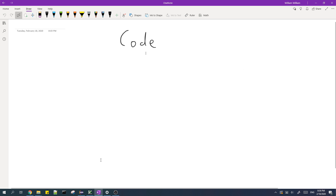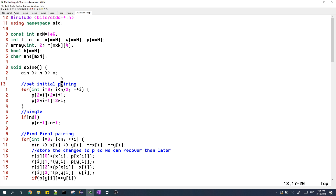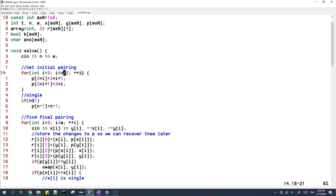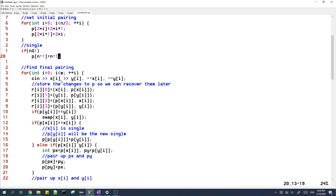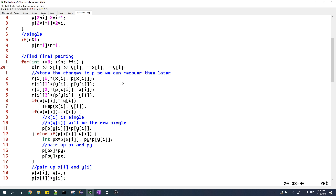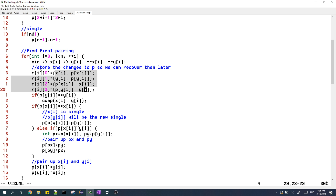Now I'll explain my code. At the start I set the initial pairing: wire 2i is paired to wire 2i+1, and vice versa. The array p stores the other element in each pair. If N is odd, the single element p[n-1] is set equal to n-1. We then process the balancers from left to right to find the final state of the pairs, storing changes in p so we can recover them later.